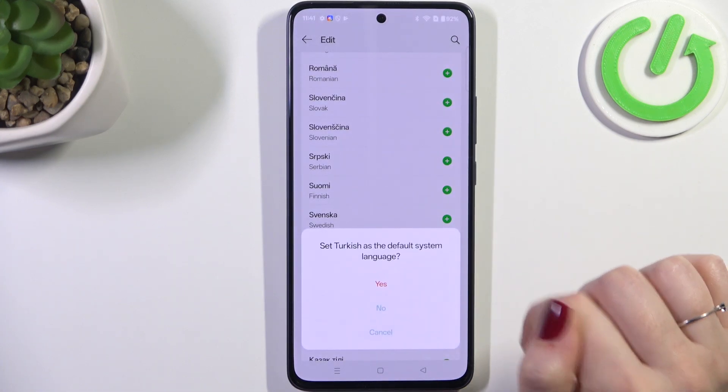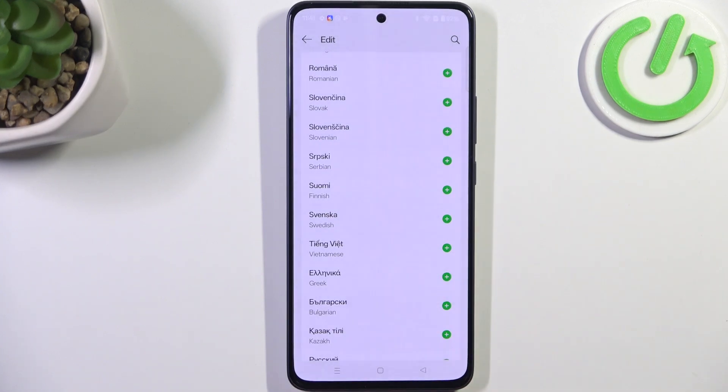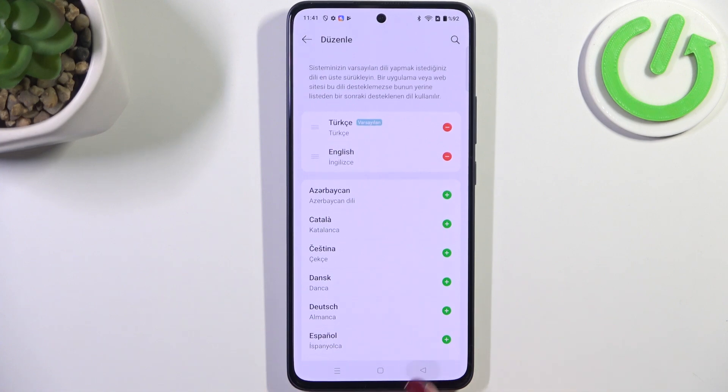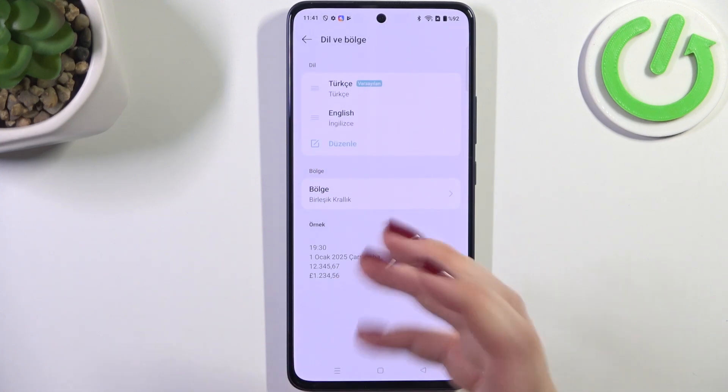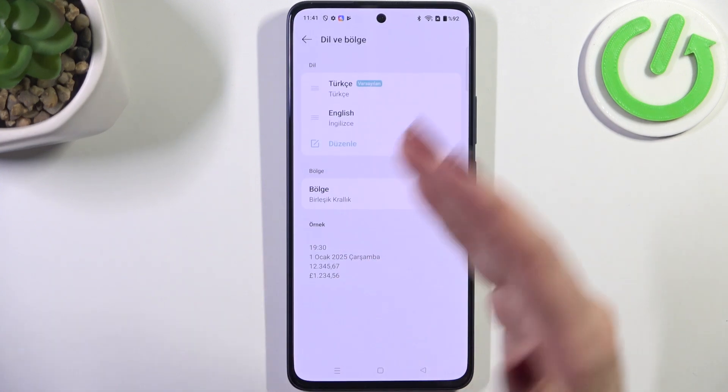So let me choose Turkish and your device will ask you whether you want to set a new language as a default one. So just tap on yes and from now on after getting back you can see that the system will be displayed in the chosen language.